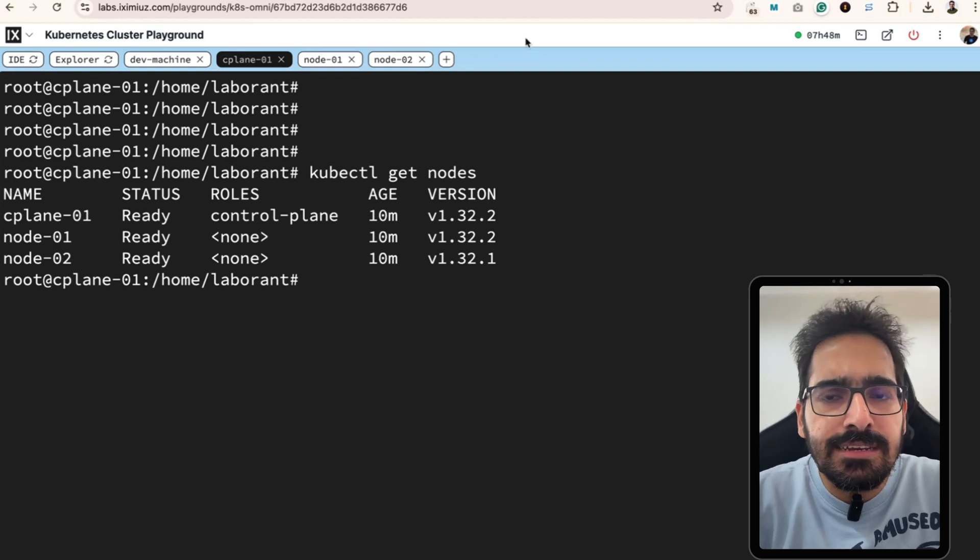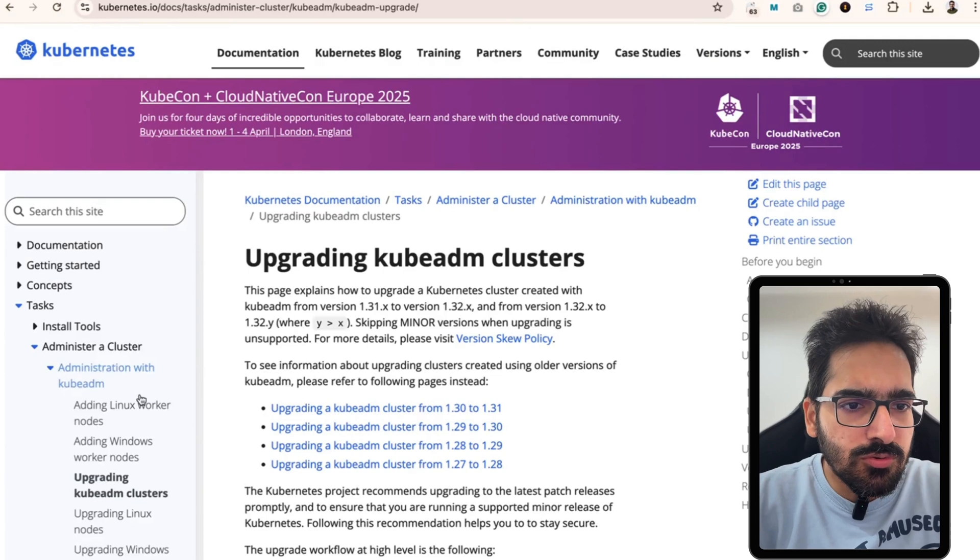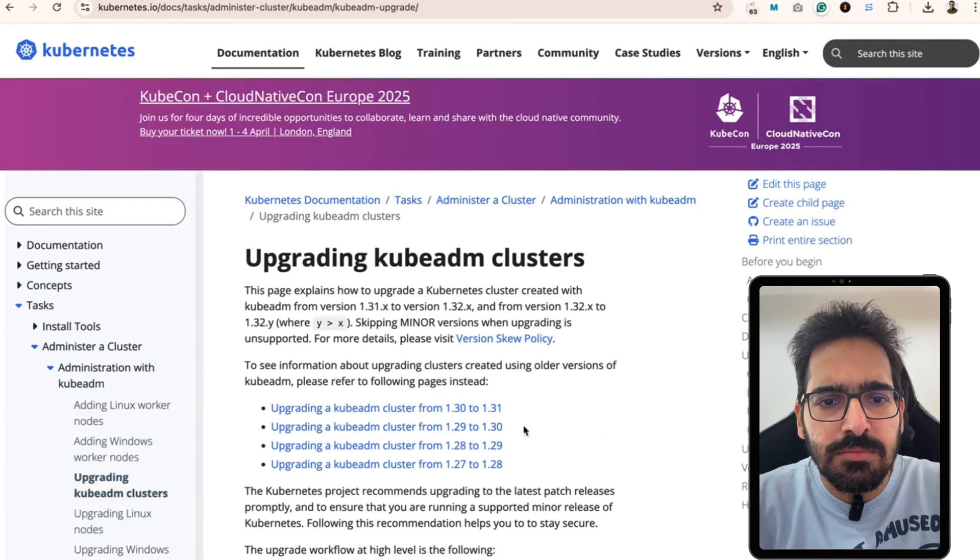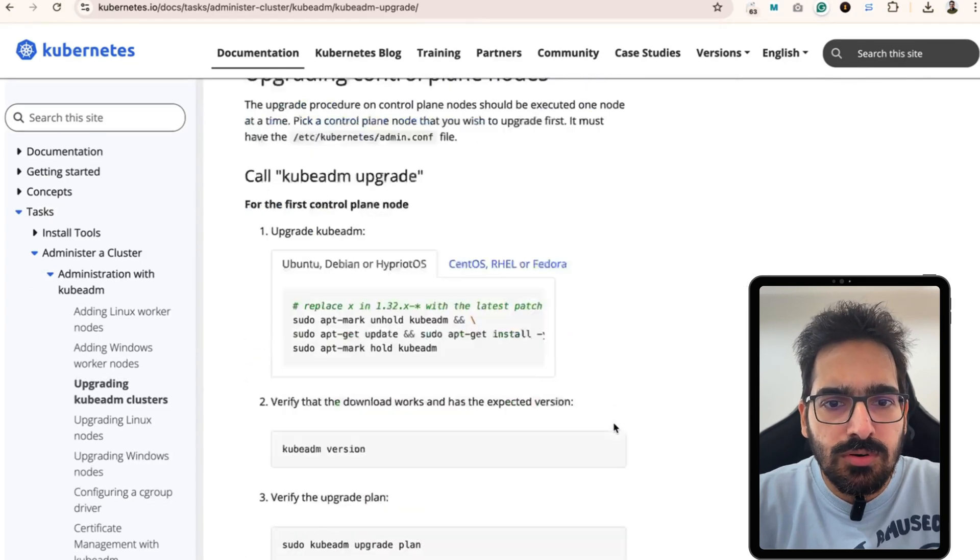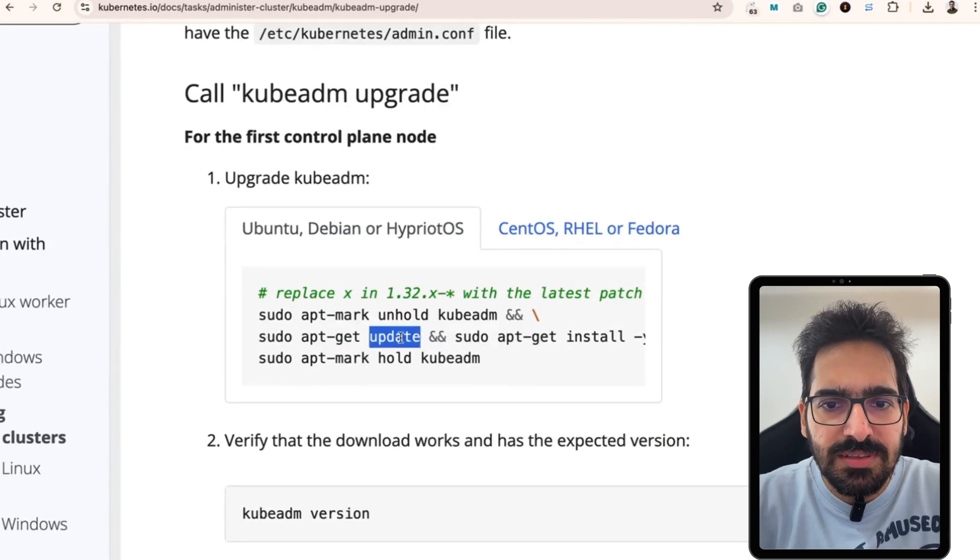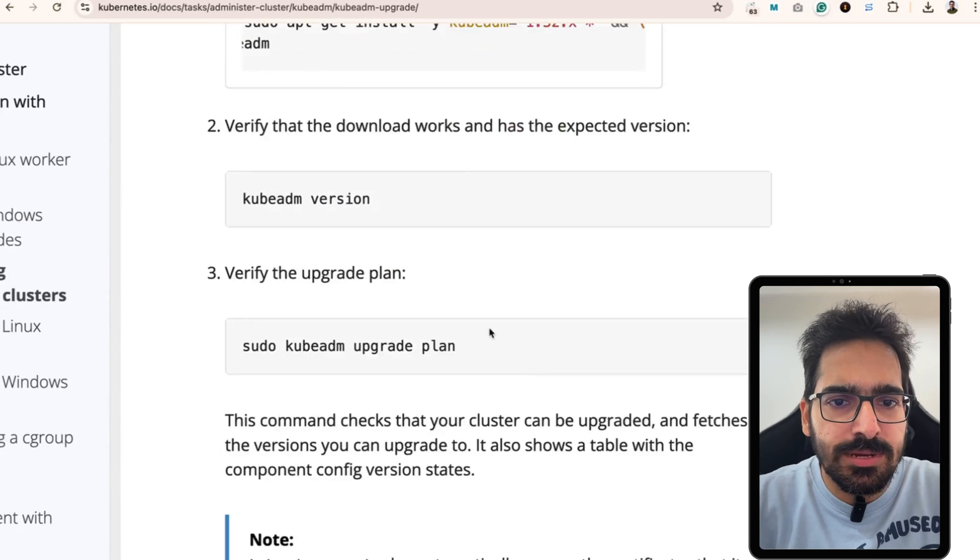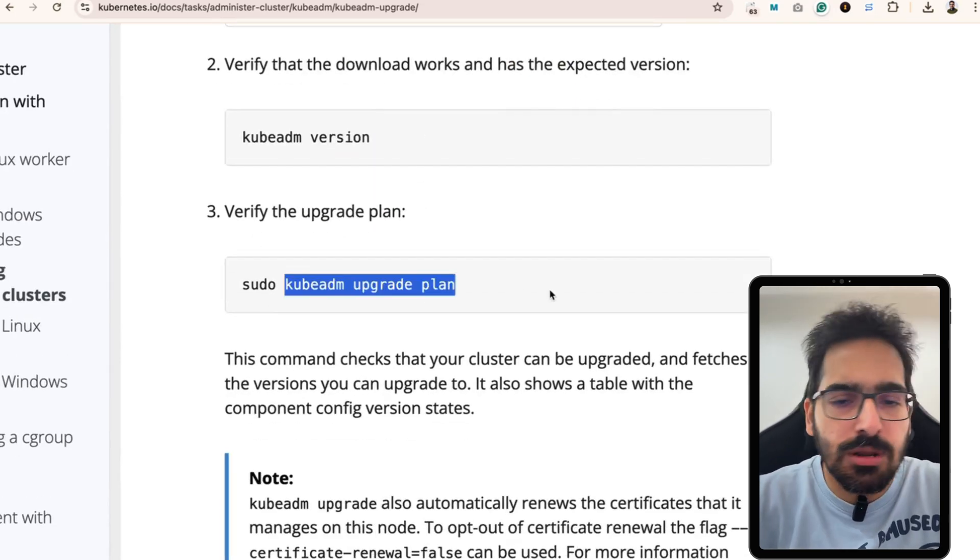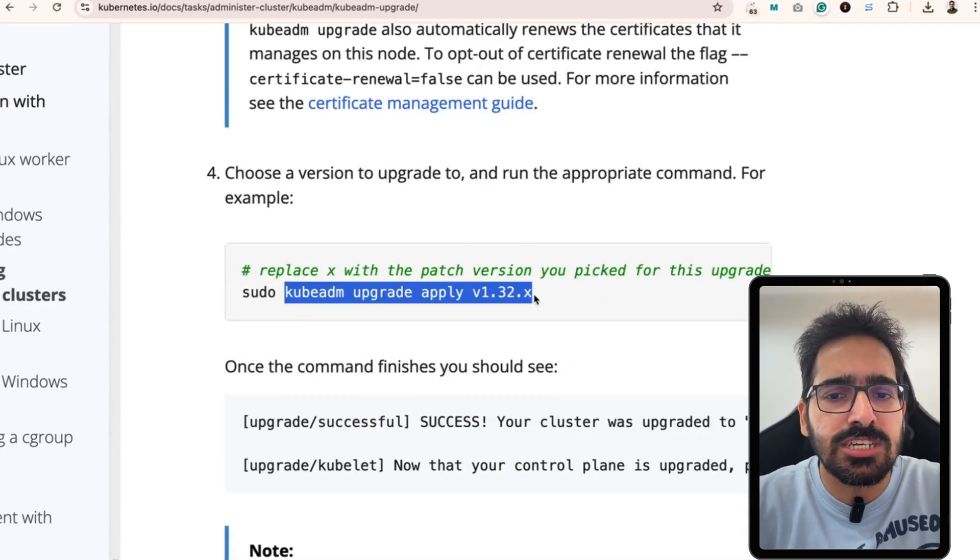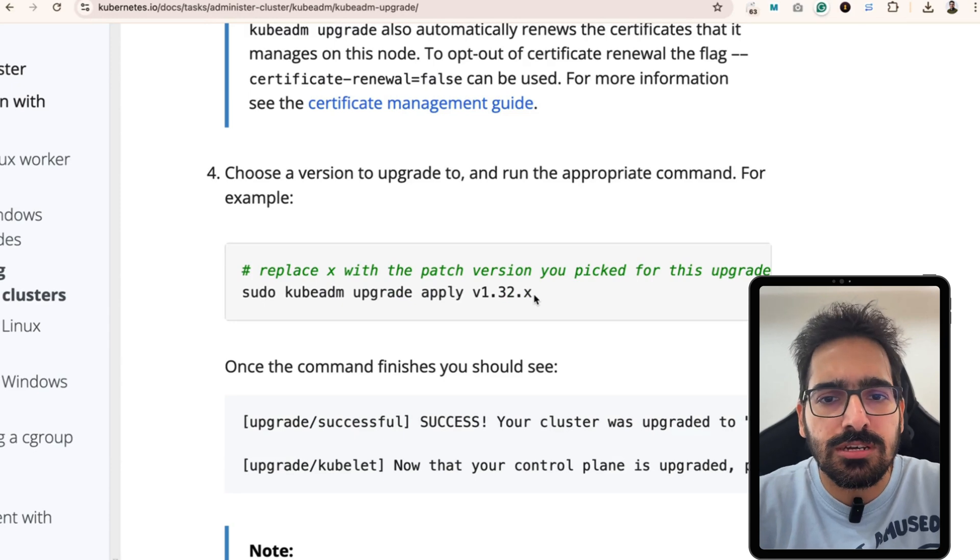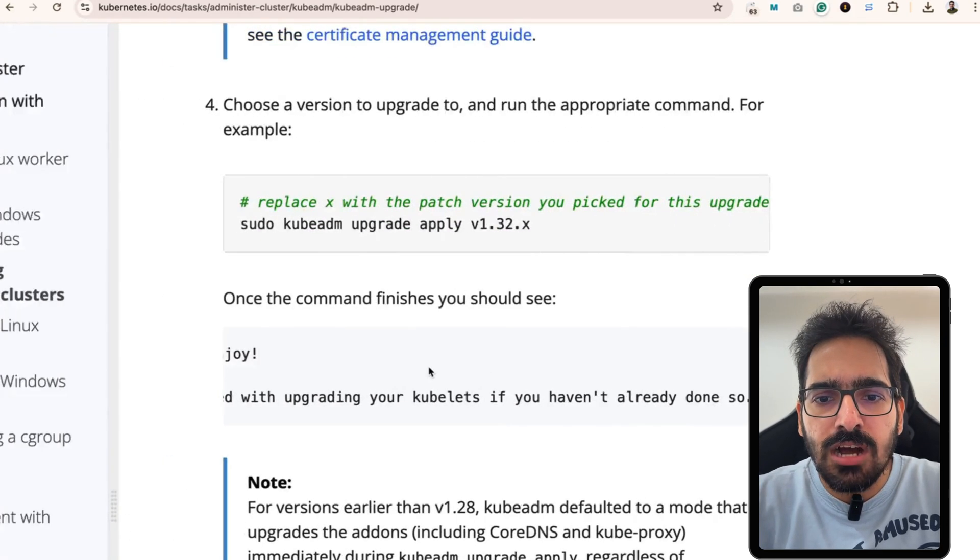In your certification exam, you can search here. You can go to tasks, administrator cluster, administration with kubeadm and upgrading kubernetes clusters. You will be able to see all the commands that are ran. apt mark unhold, install the specific version of kubeadm. Then see the kubeadm version. You can actually see the plan as well before applying. And then you can do the upgrade apply of 1.32.x. In our case, we did 1.32.2. And I showed you that this particular command successfully completed.